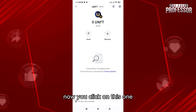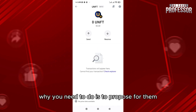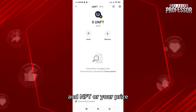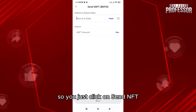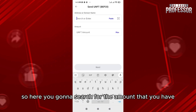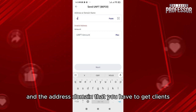Click on this one. What you need to do is propose an NFT or your price. Just click on 'Send NFT' — here you're going to search for the amount that you have and the address domain.